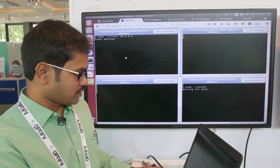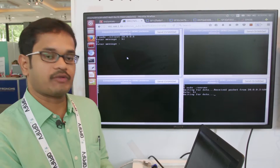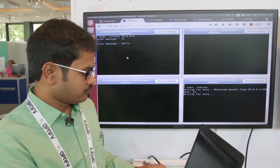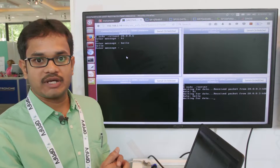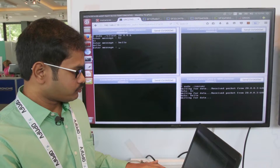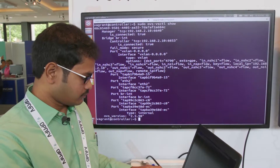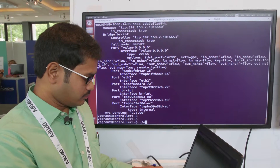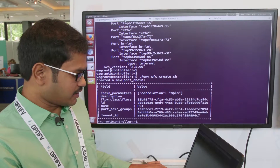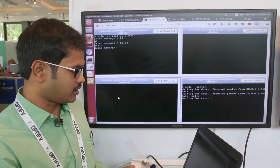I'm going to run a simple client-server program. When I send a message, the message will be received at the server, and the server will send back the same message to the client. Now I'm going to create a service function chain as shown in scenario one, including two service functions: SF1 and SF2.